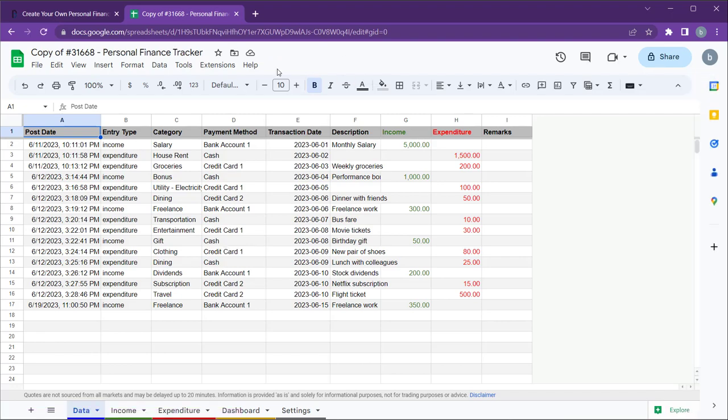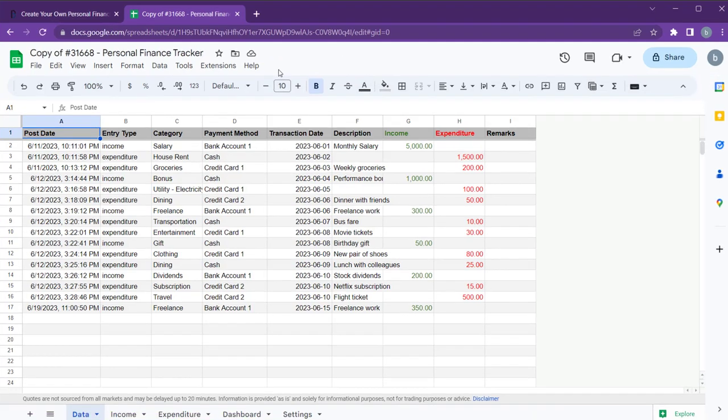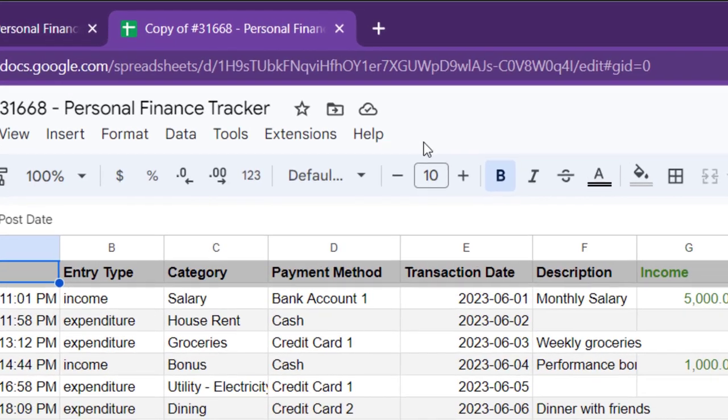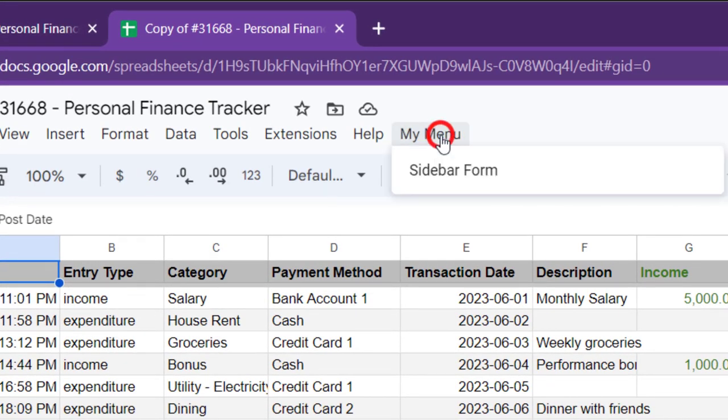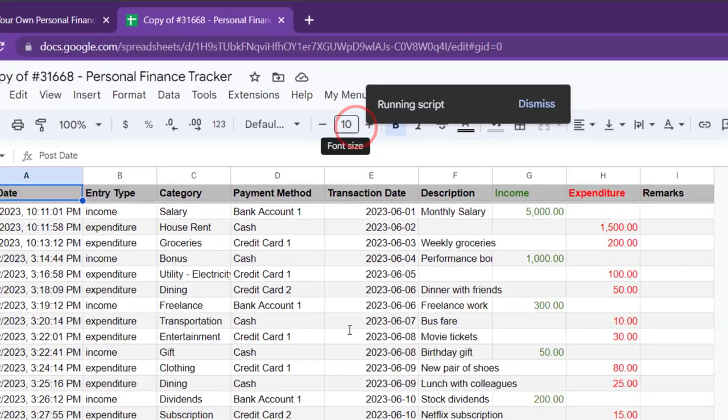So, let's get started. After a few seconds, you'll see a custom menu called My Menu appear in the menu bar. Click on it and select sidebar form.